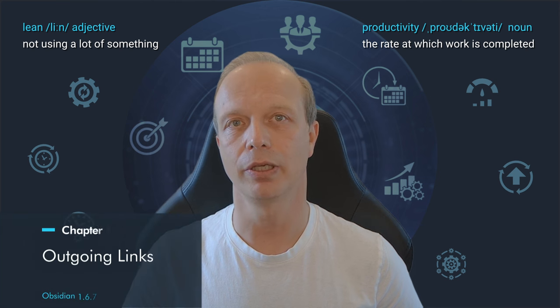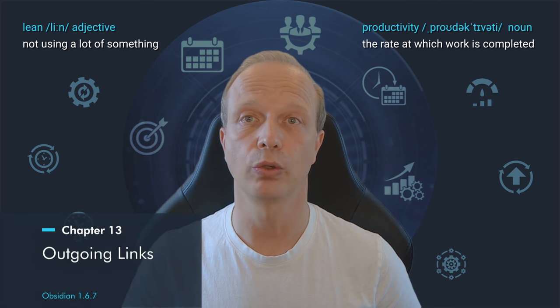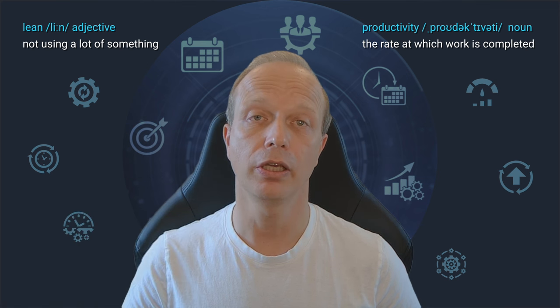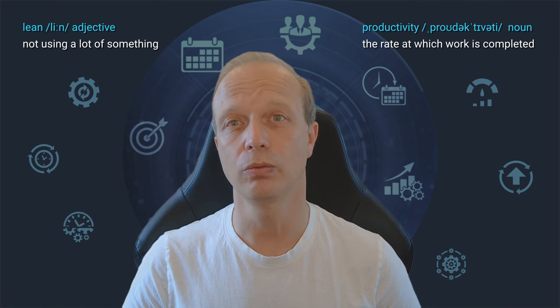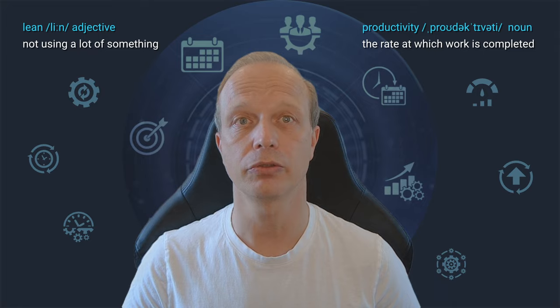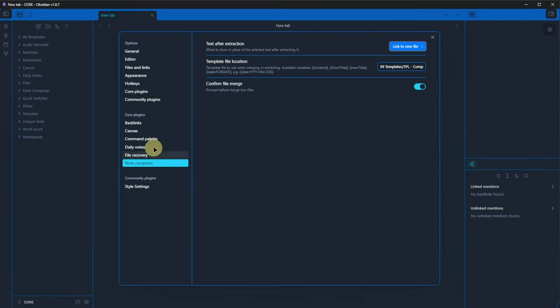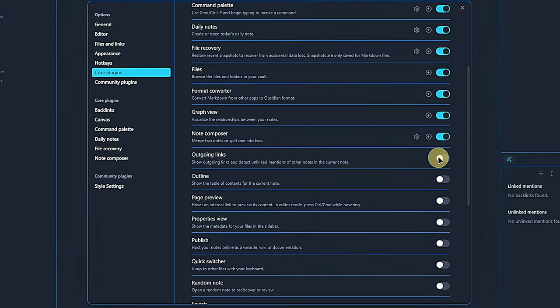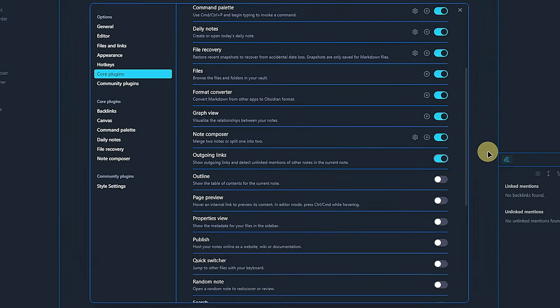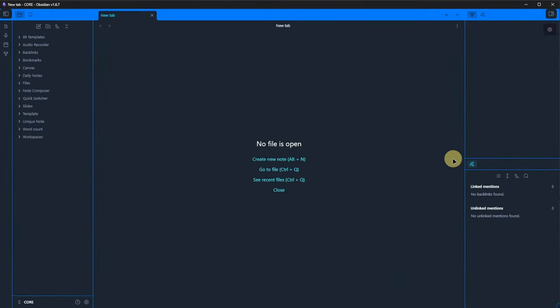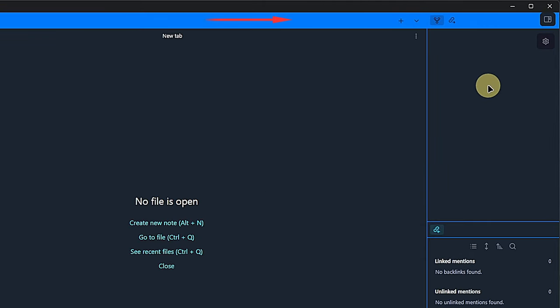We confirm this and see that the Heading 2 note content gets appended to the content of the Selection note. This is quite useful for splitting up long notes into shorter ones or merging atomic notes into a single document.